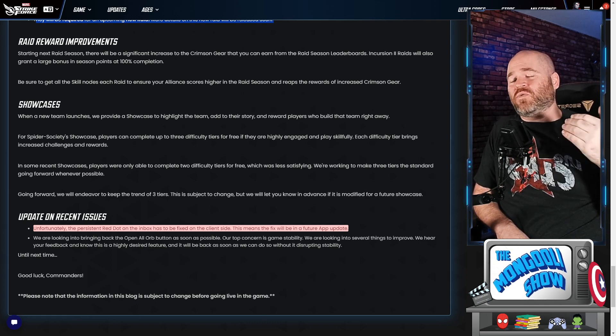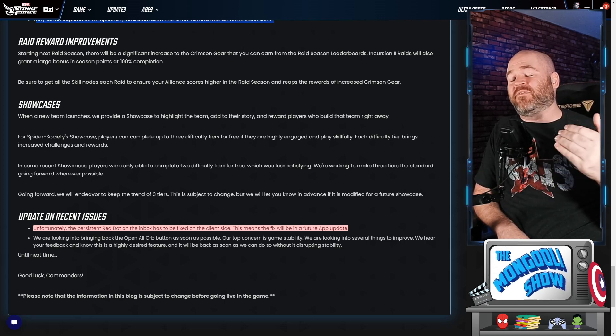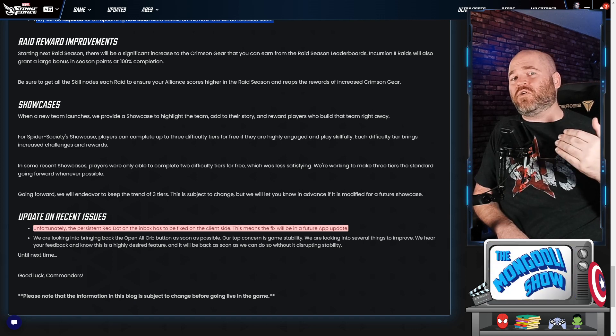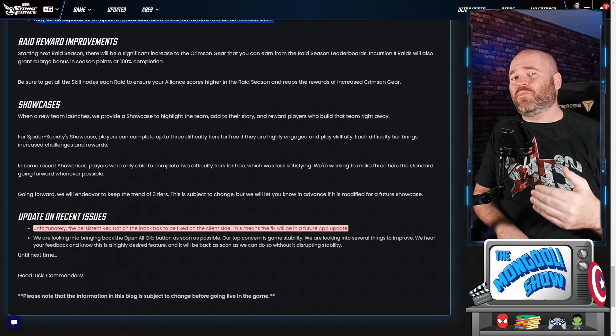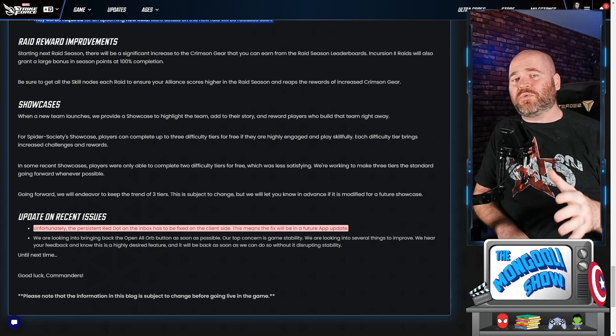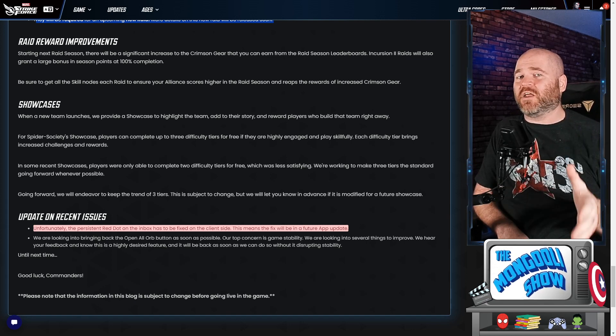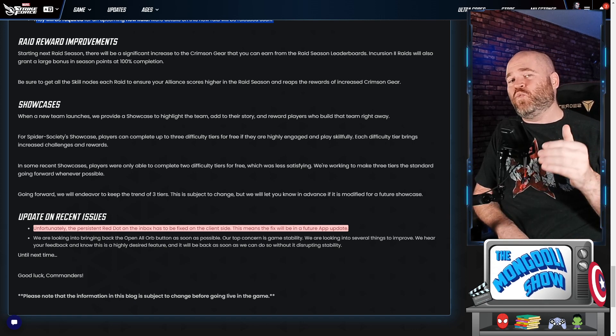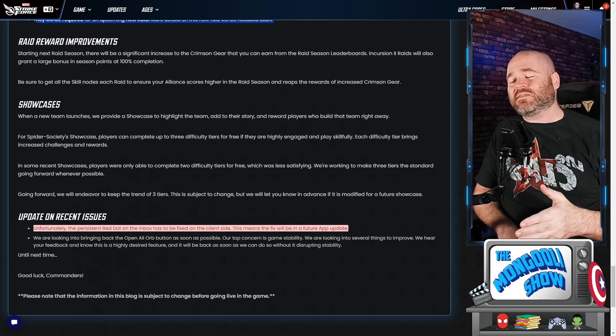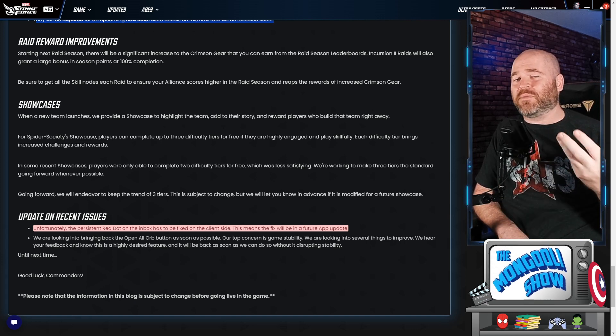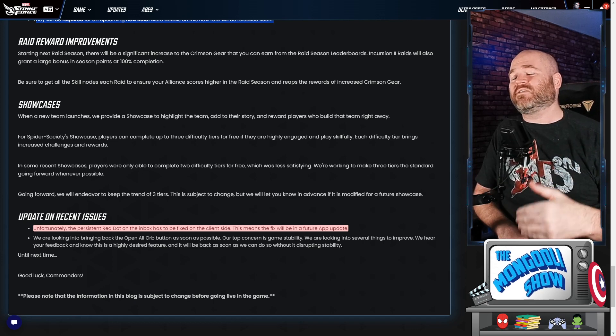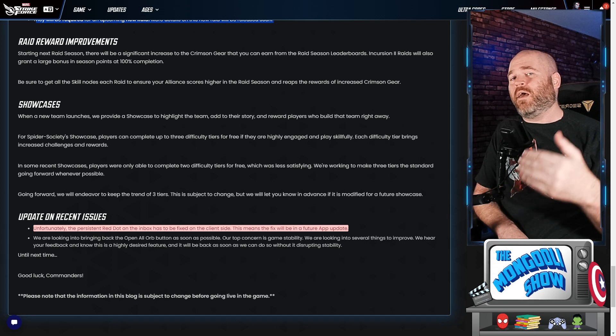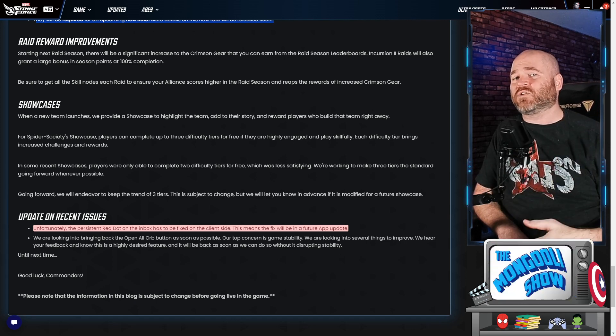You might have noticed that some of the showcases that have been coming out, you're able to get really really far in them. You can actually do 3 different tiers as a free to play player because you will have the entire team unlocked before the showcase goes away. Well with some of them including the most recent one, you can only actually get 2 of them done before the showcase goes away. We complained about that, Scopely listened, and they're saying for now they're going to strive towards making it playable for all 3 tiers for free to play players. You have to be highly engaged, but as long as you can do that, even if you can do it for free, you will get all 3 tiers.